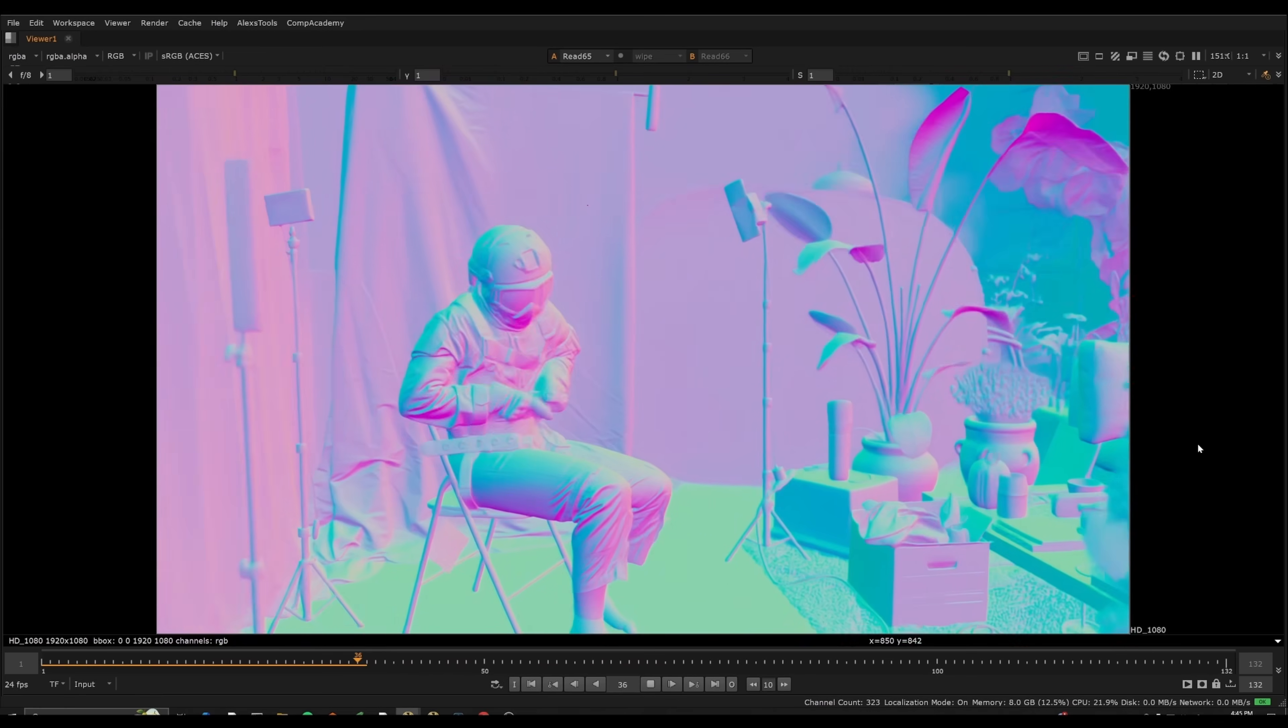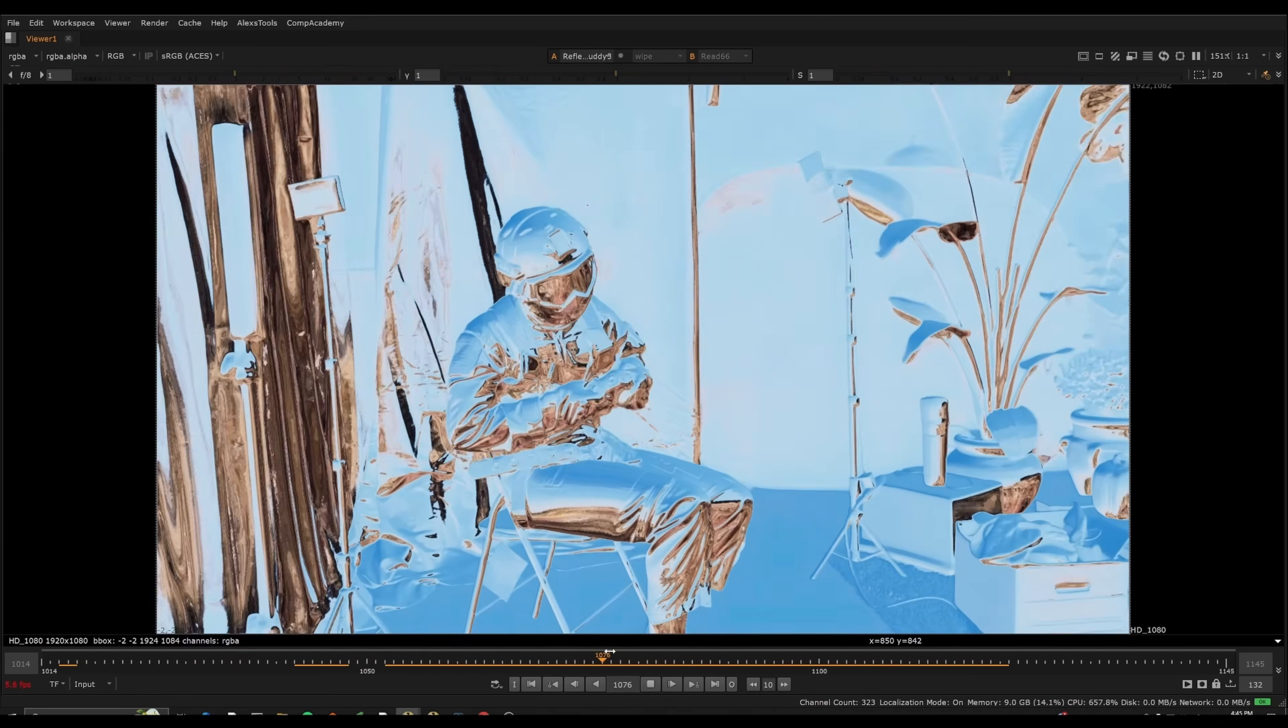Up until now, this was only a luxury we had with CG, and it's a very common technique that Nuke compositors are often using. But with Beeble, we can actually get normals from footage, which means we can actually do things that we would not be able to do otherwise.